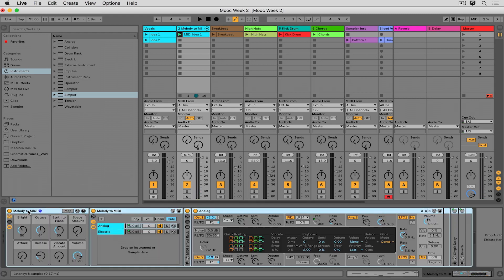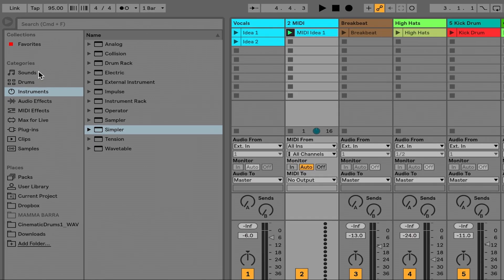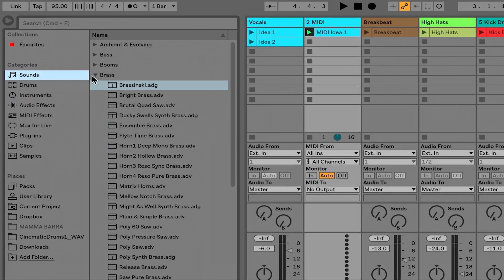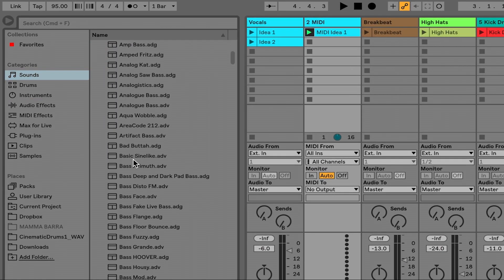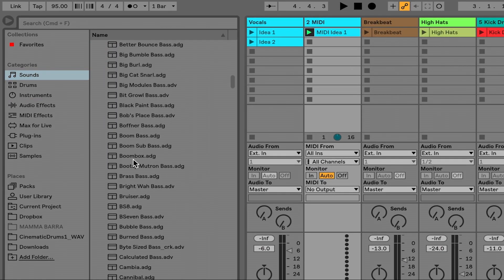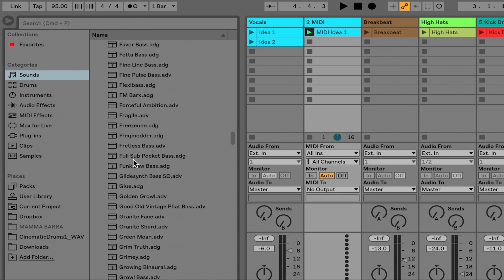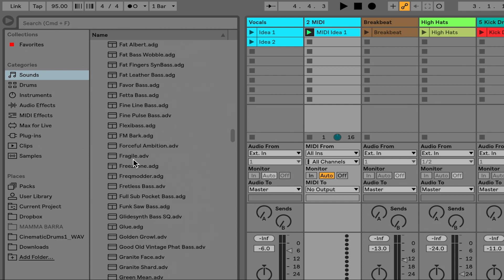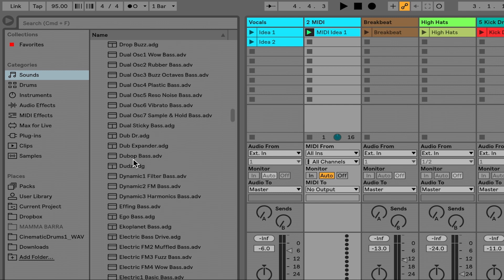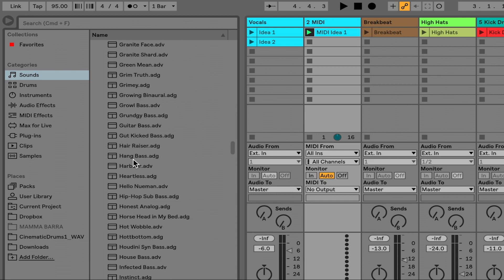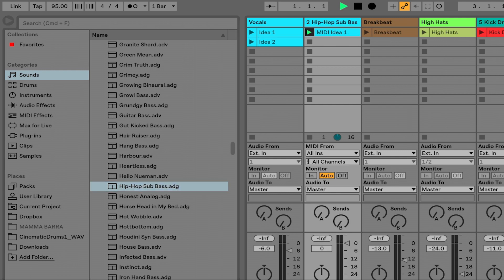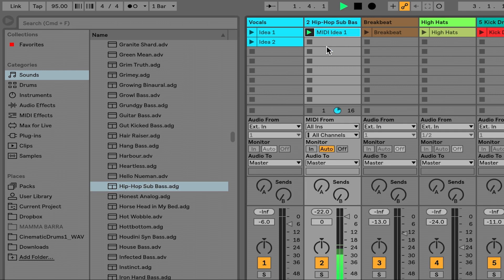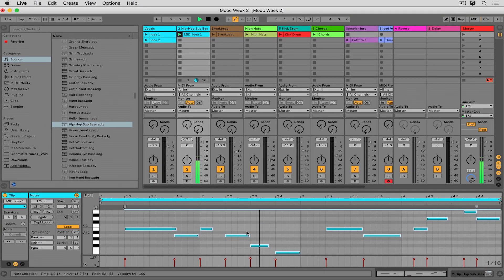So I'm taking this instrument that it chose for me, deleting it, going into sounds, going into bass. And there is a sub sine wave. Here we go. Taking all the MIDI, transposing it down.